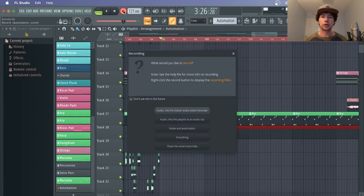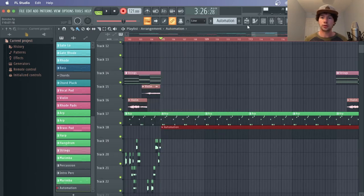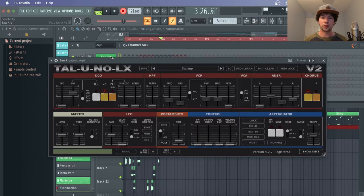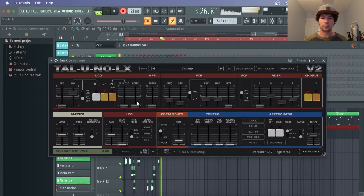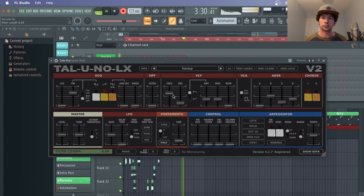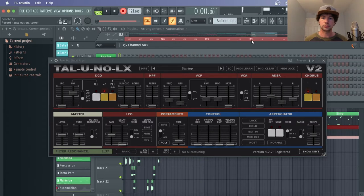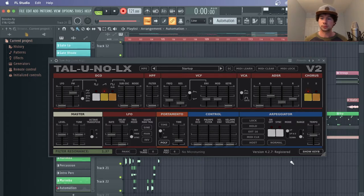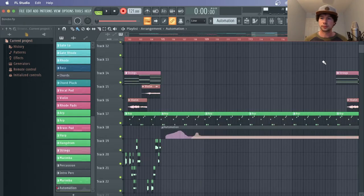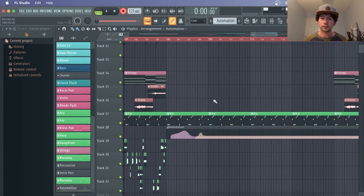Then go up here and hit record, and then notes on automation, and then we'll just start jamming. And there we have it.